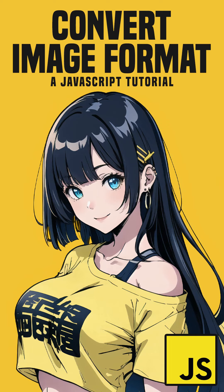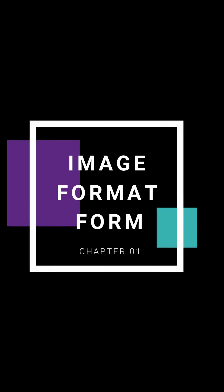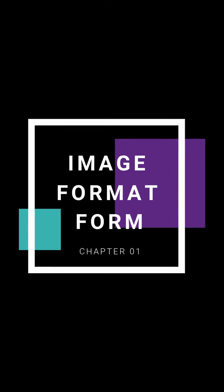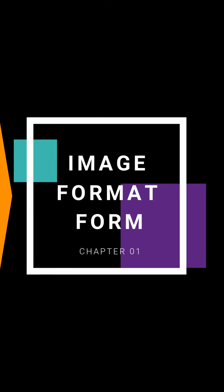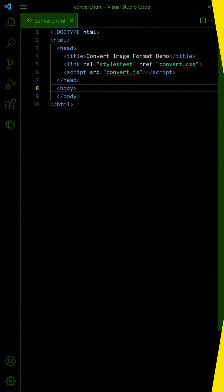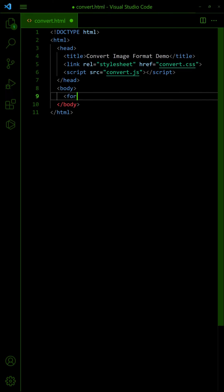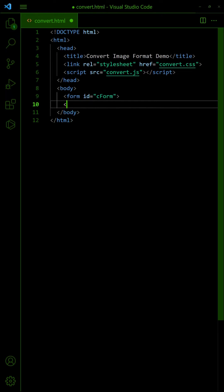How to convert image file format in JavaScript. Let us start with a simple image conversion form.